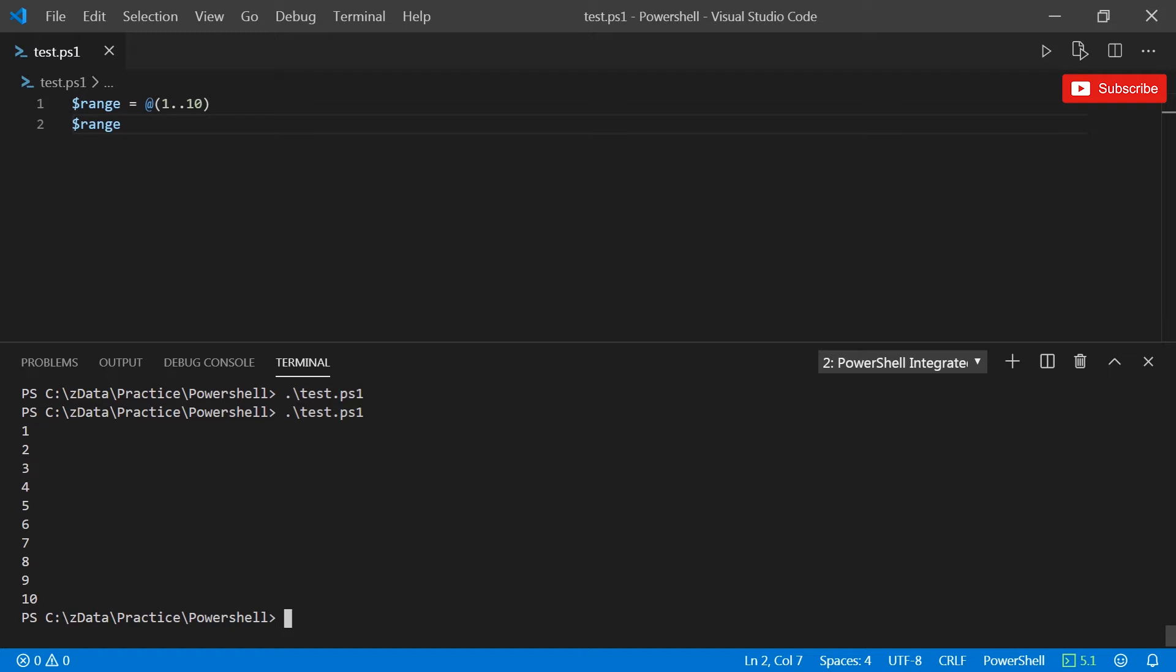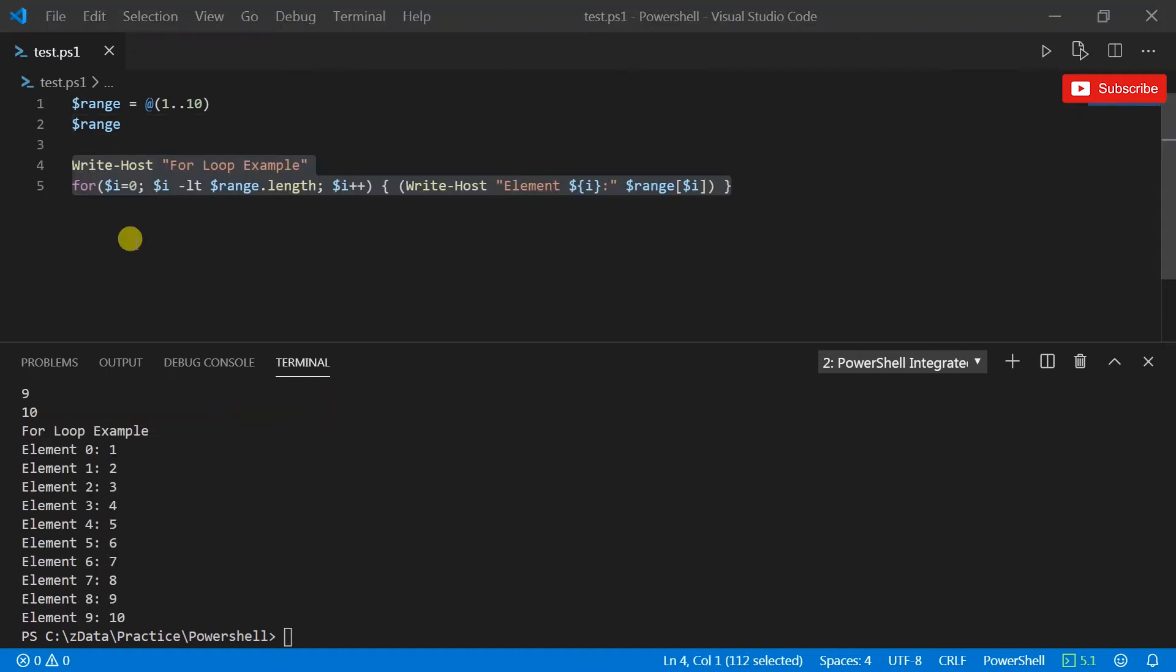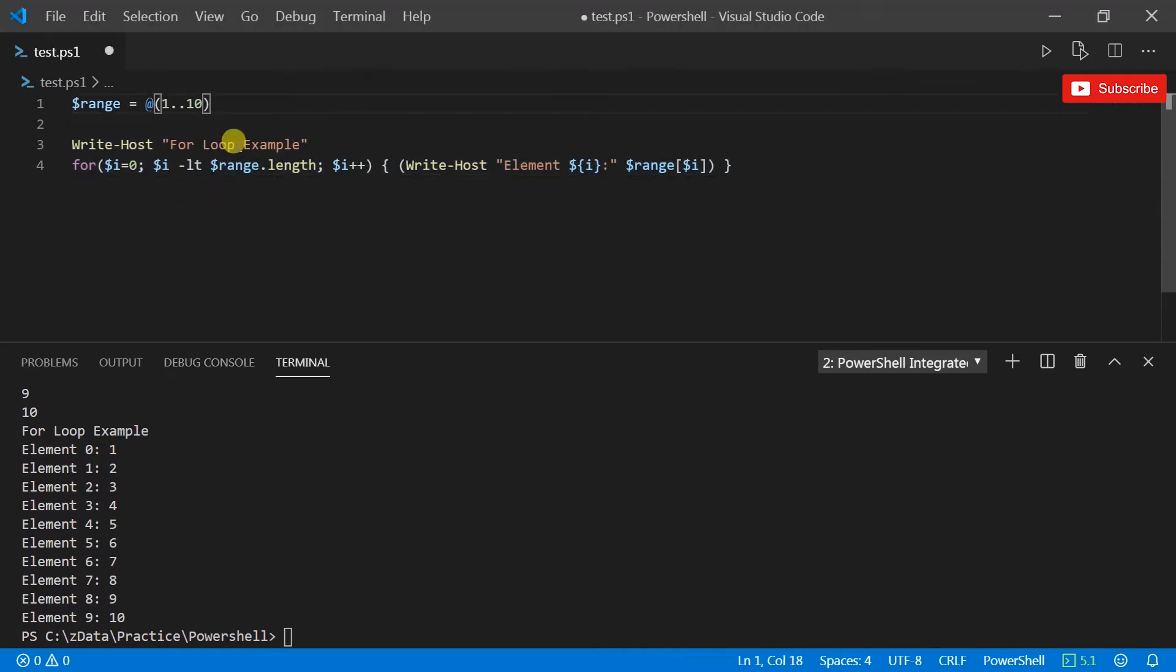Here we have our first example, the for loop example. So what this is going to do is first print this line and then grab or create a for loop, grab the range object and get its length property and use it here.